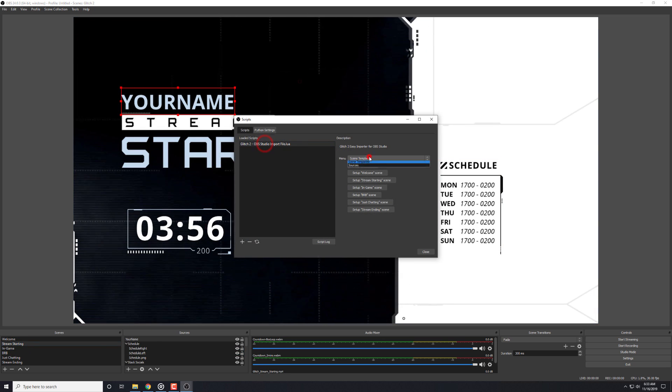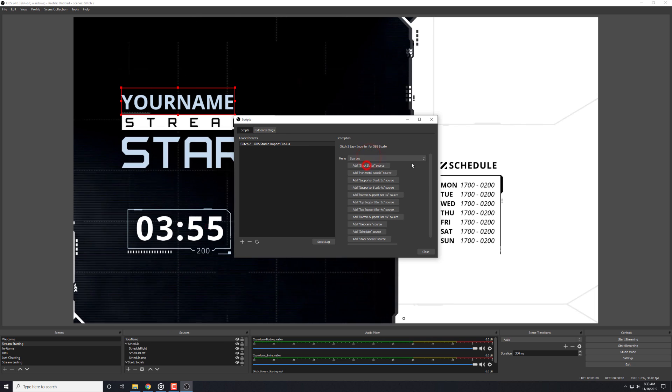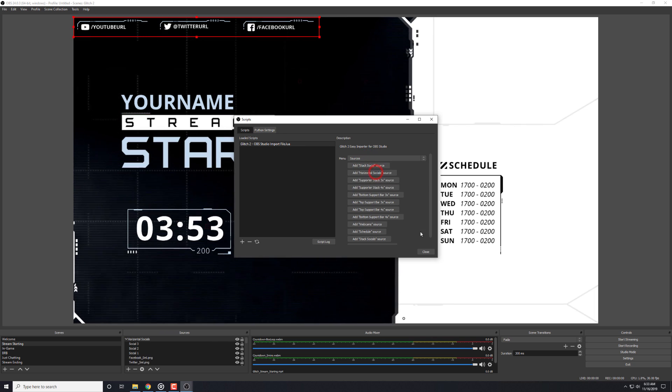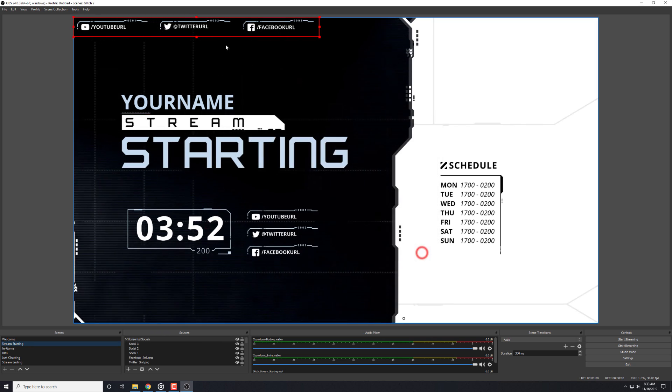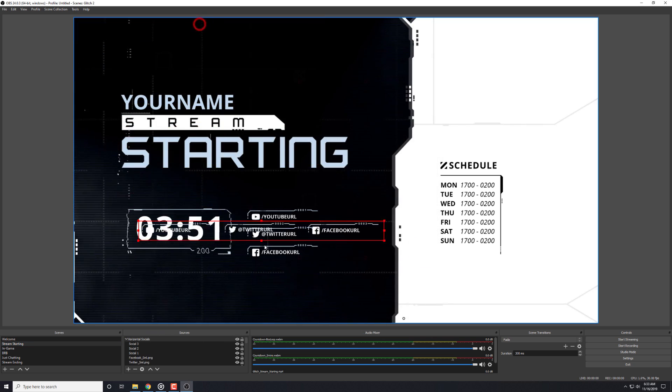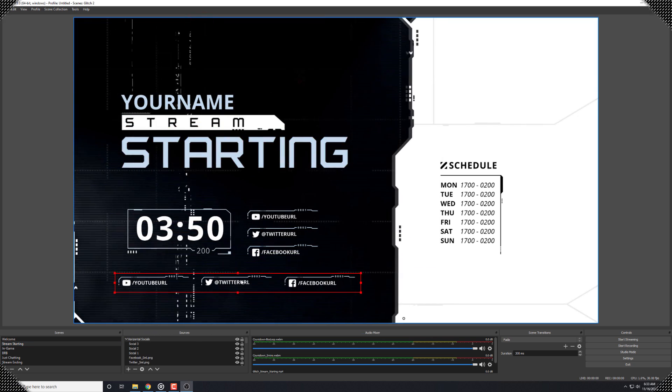This means that you can import the layout, filter, and text sources that we set up for our packs extremely fast. Let's get right into it.